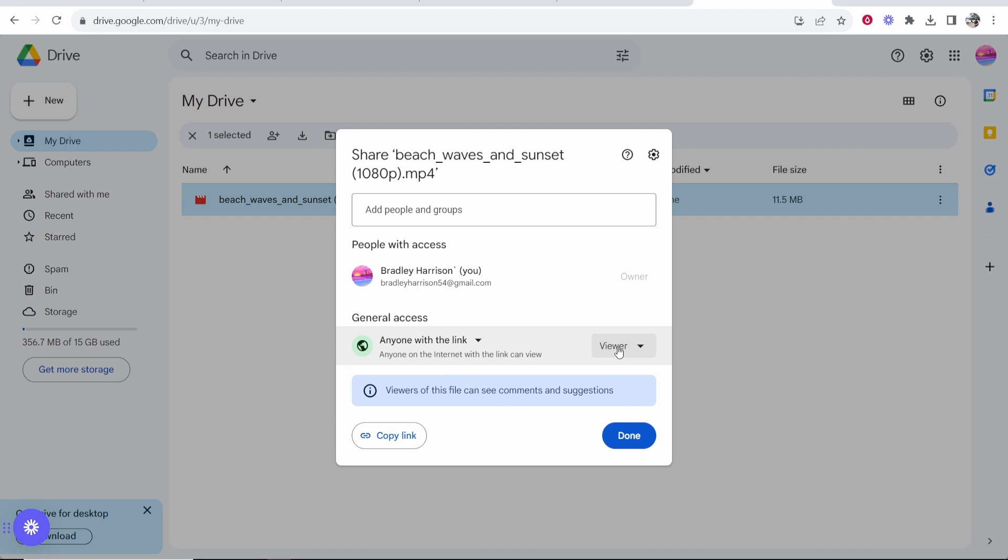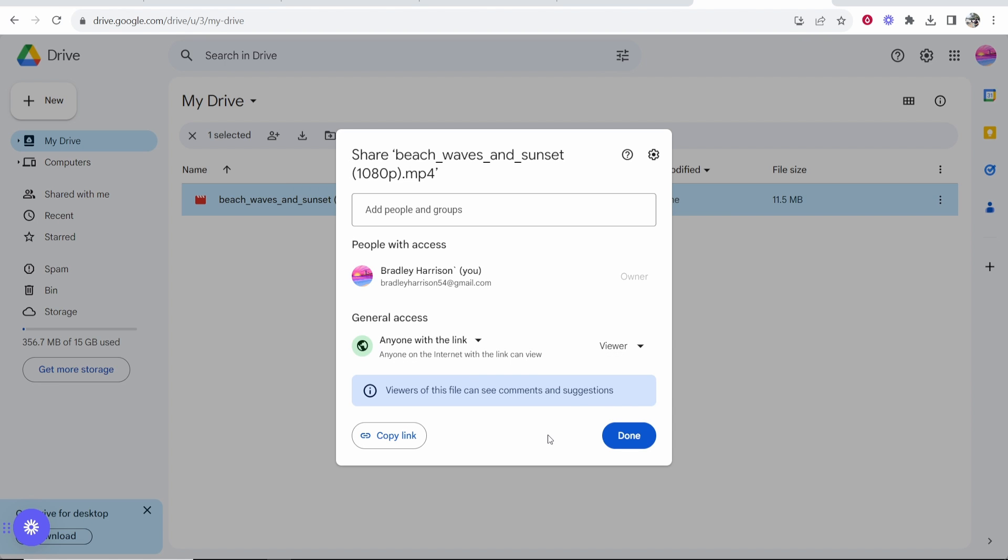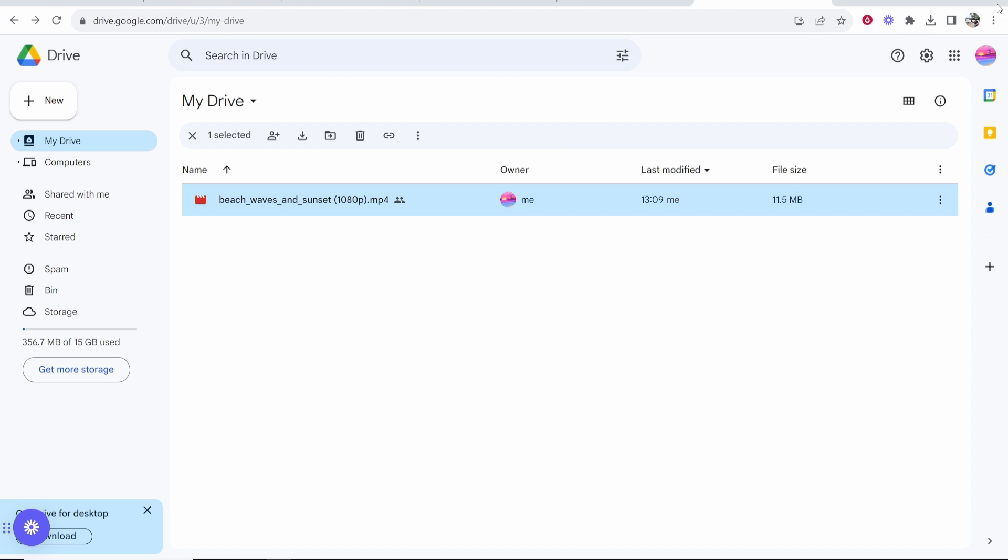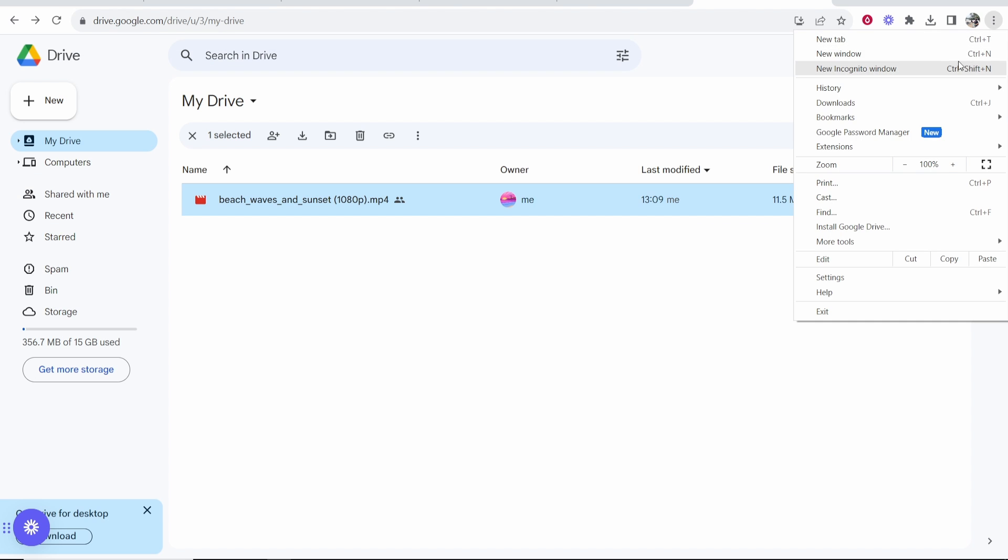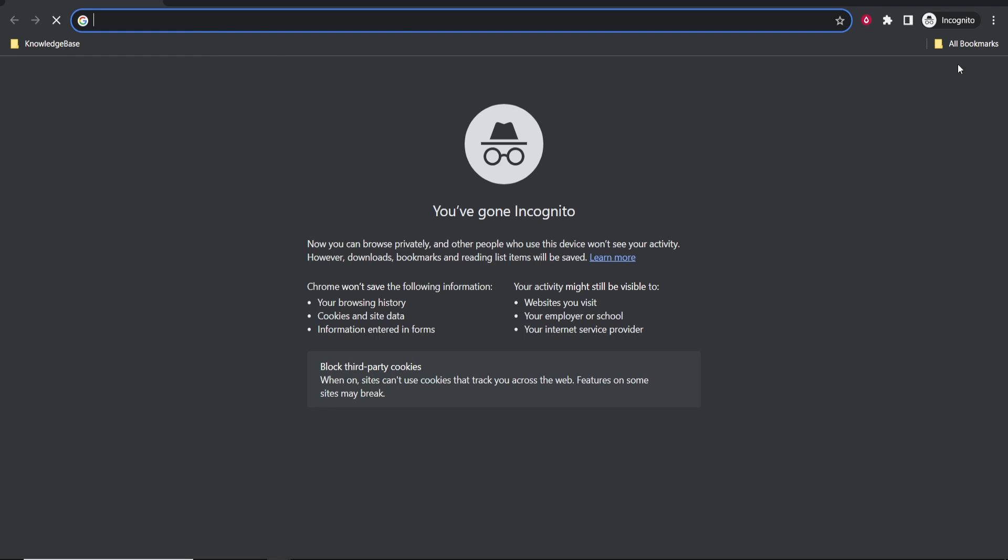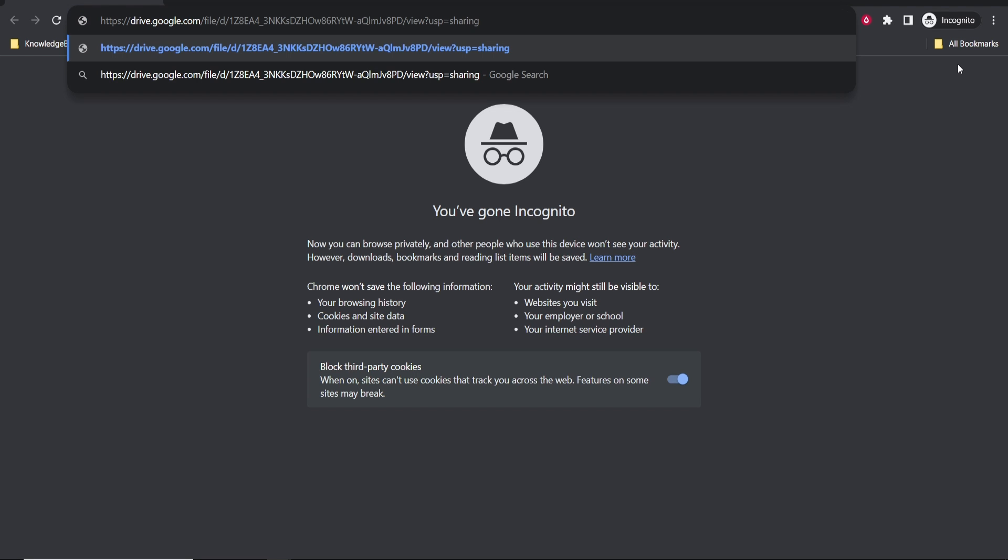It's also important to know anyone with the link can only view and download it. If you change to editor they can also delete it and add more files. But anyway once you've got the link copied you can then go ahead and send that to someone.